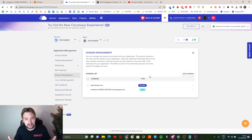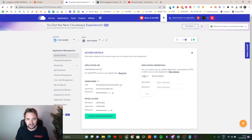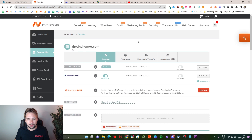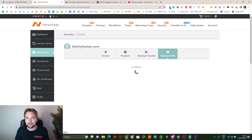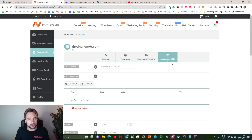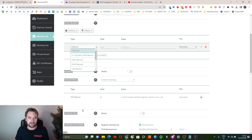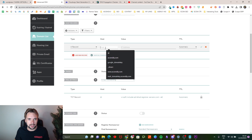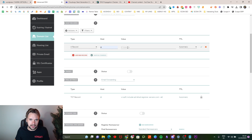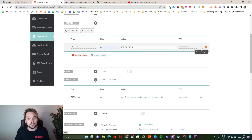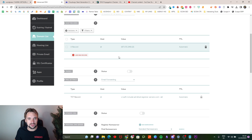Now that that's done, go into access details and copy your public IP. Then go back into your domain provider. Click into advanced DNS — if you're using GoDaddy or anything else it's basically the same. Click on add new record, select A record, set the host to @ and paste in the public IP you just copied, then save those changes.